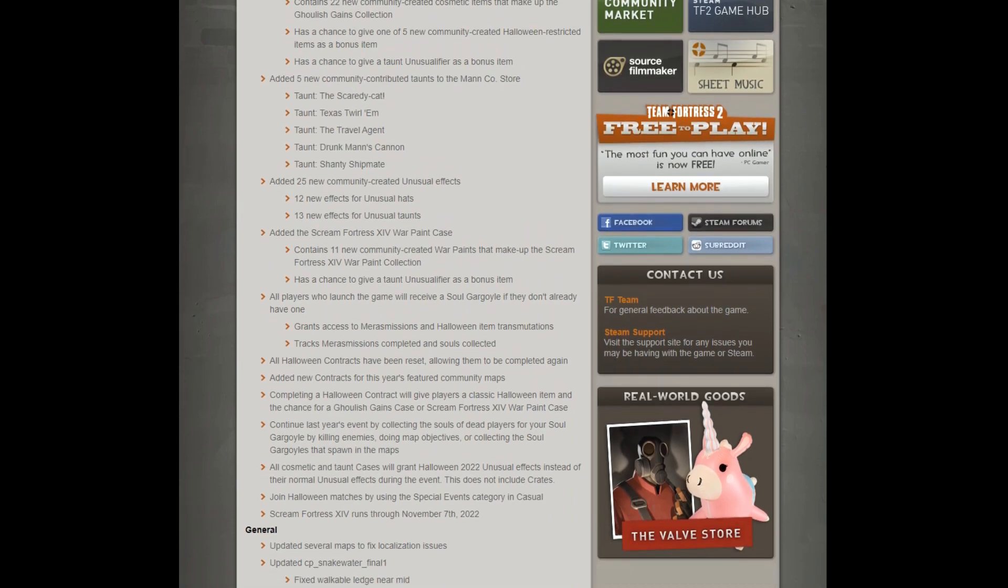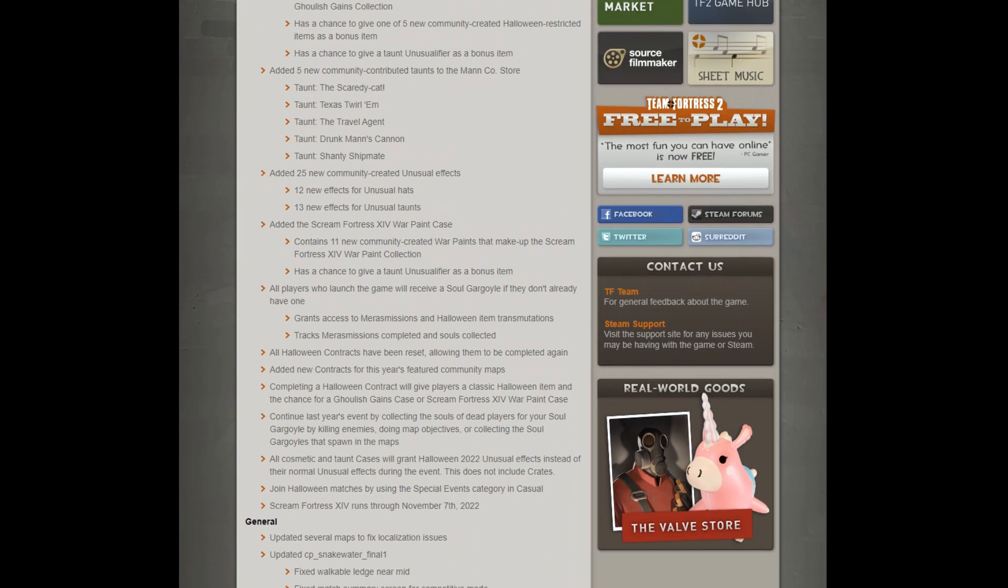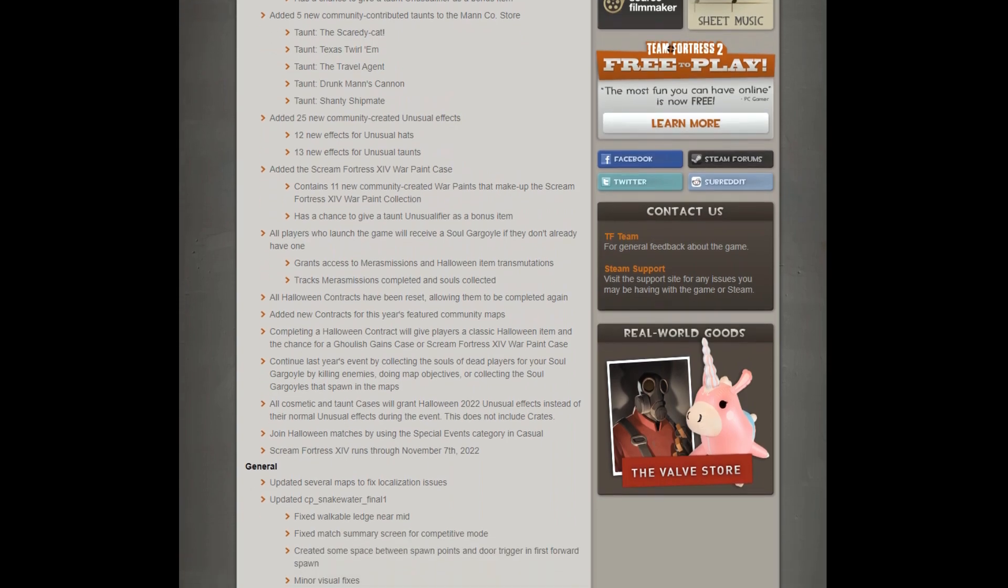Access to the Mraz missions, trackers complete collecting souls. Halloween Contracts has been reset, with new contracts to fit the year. Halloween Contracts will give players a classic Halloween item, and chance for a gaulish gains case, and the usual stuff.